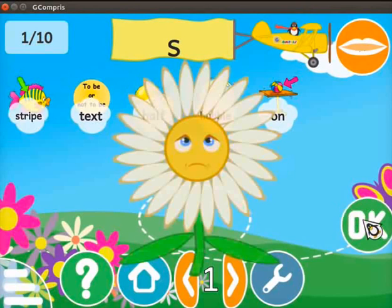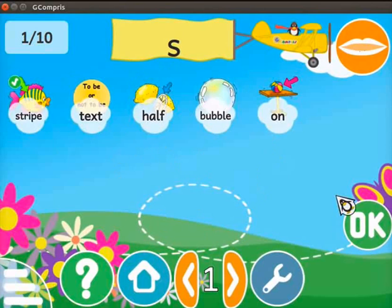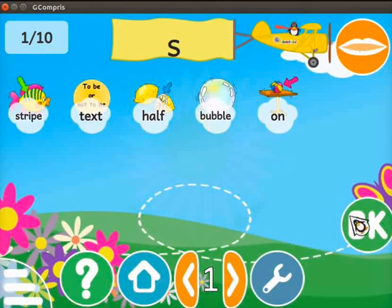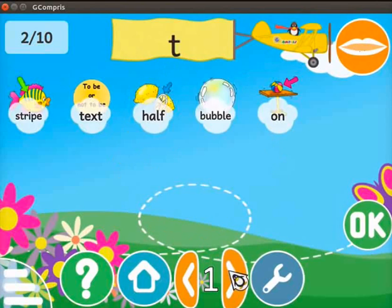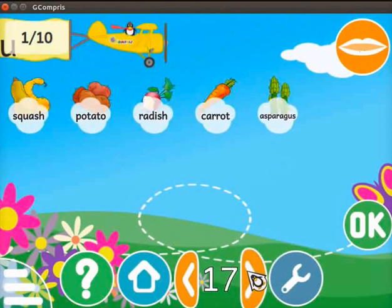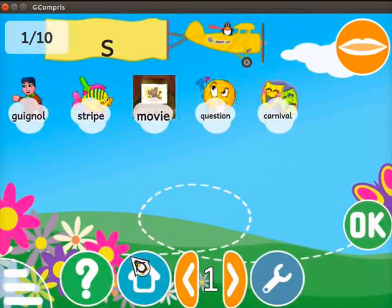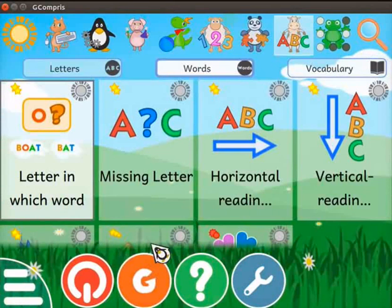After selecting all the words which contain the letter S, click on the OK button. For a wrong selection, a sad face will show on the screen. Please recheck the answer again. After correcting, click on the OK button. A smiley face appears on the screen. Check out other levels for more interesting learning. Click on the home icon to quit the activity.